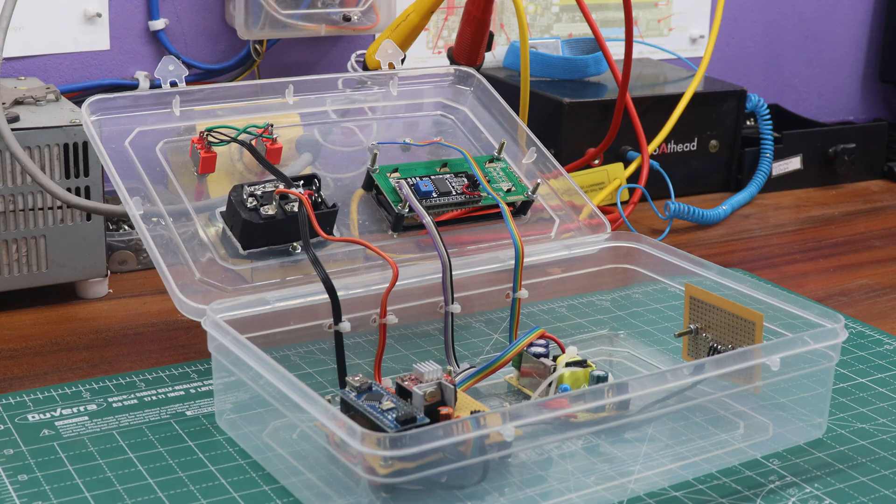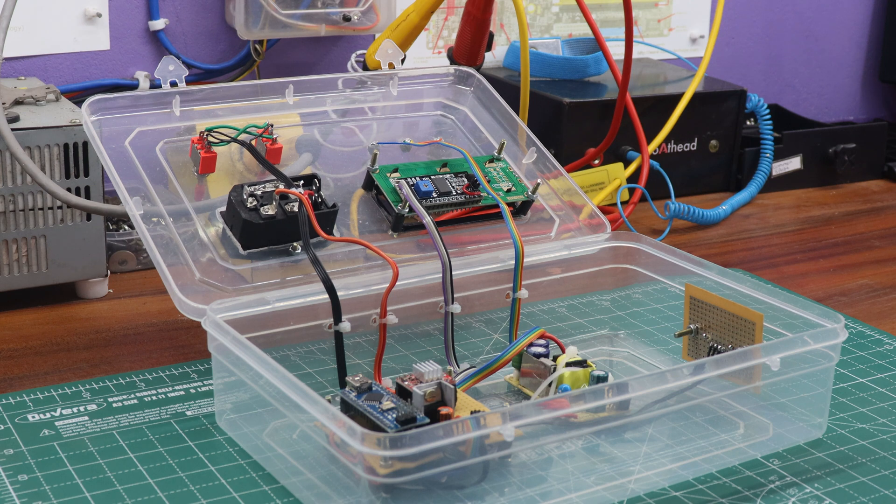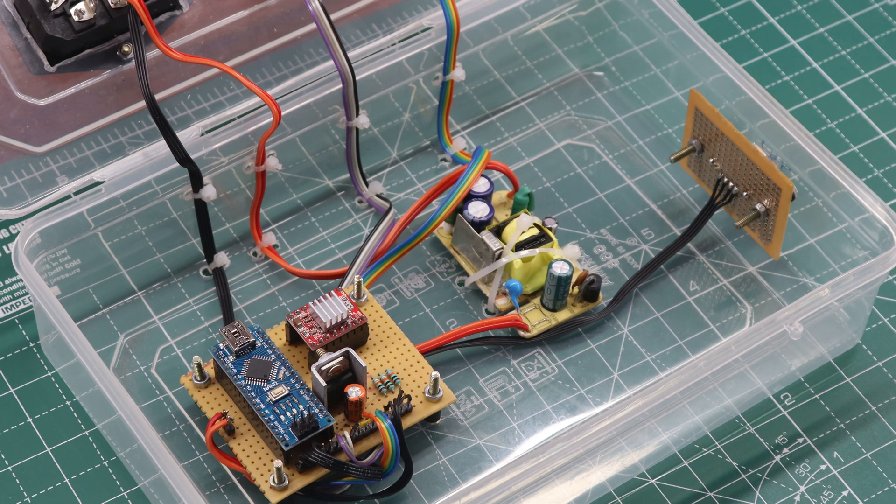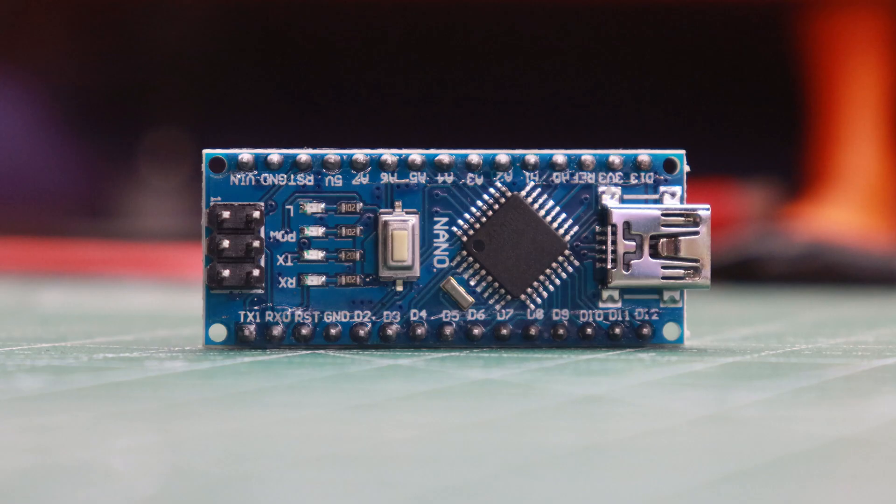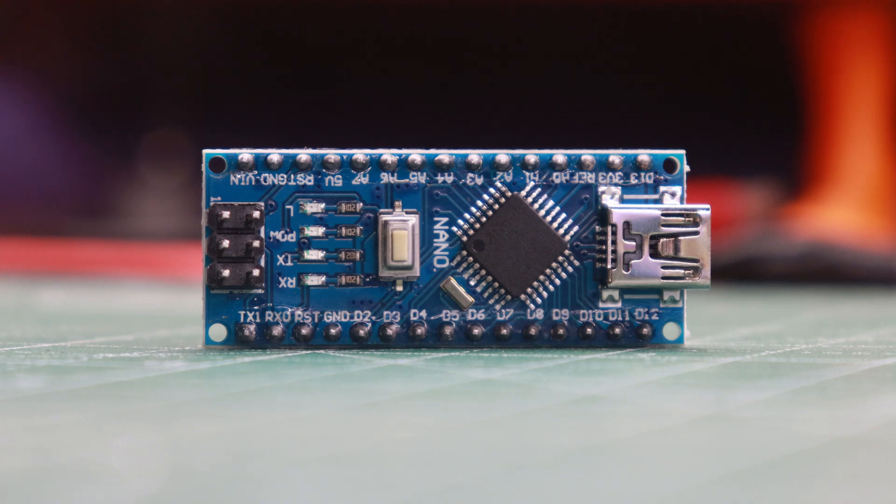Now, let's take a look at the hardware setup for this project. The core component driving this project is an Arduino board. More specifically, I'm utilizing an Arduino Nano, though an Arduino Uno can be an alternative option if desired.